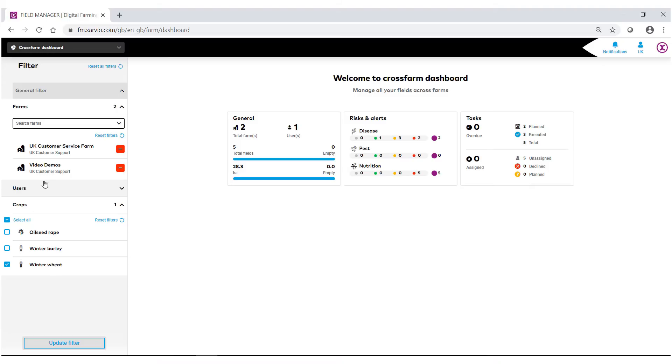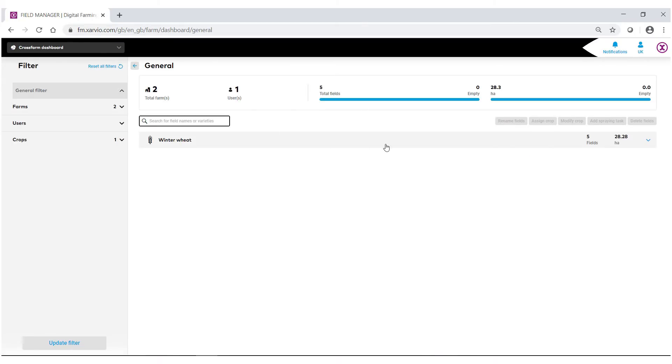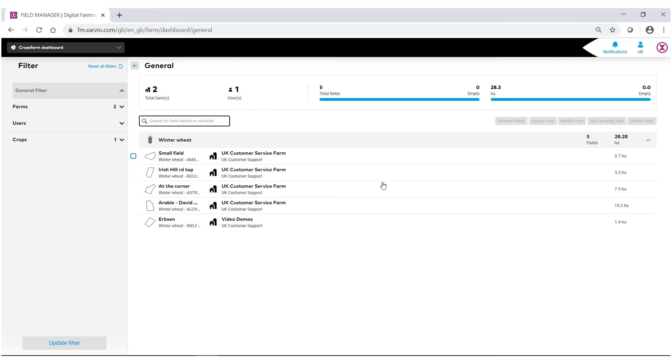Now you'll notice here that I'm looking at two different farms. I have one crop selected and I now have the ability to look at some information within the system. If I select general, I am then given between these two farms I have five total winter wheat fields. Using the drop down arrow on the far right hand side I can drop that down and actually see the specific fields.